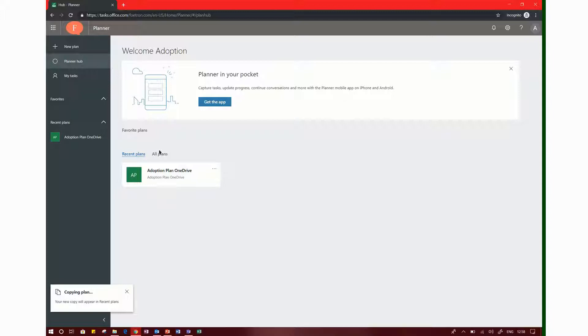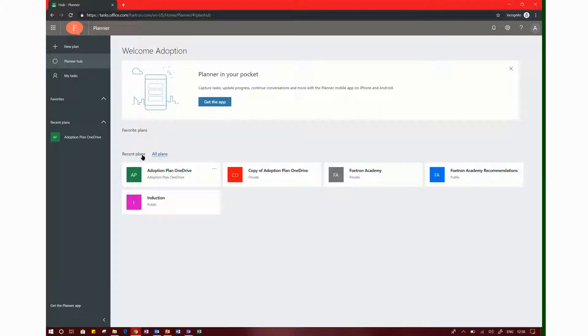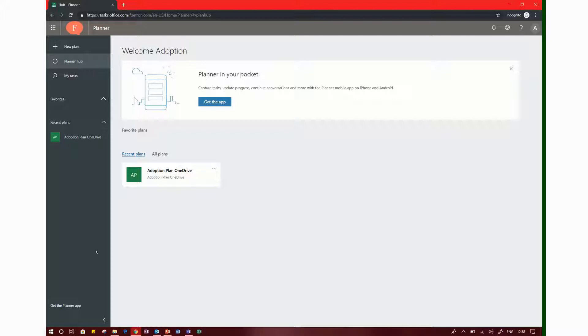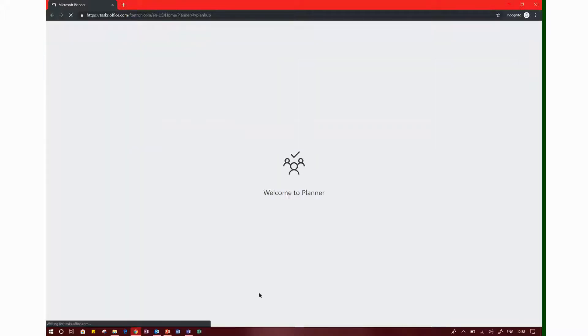We can copy all plans and refresh the recent plans. If you want to refresh this plan, you need to click this refresh icon. Friends, this tool will be very easy to use in your office.